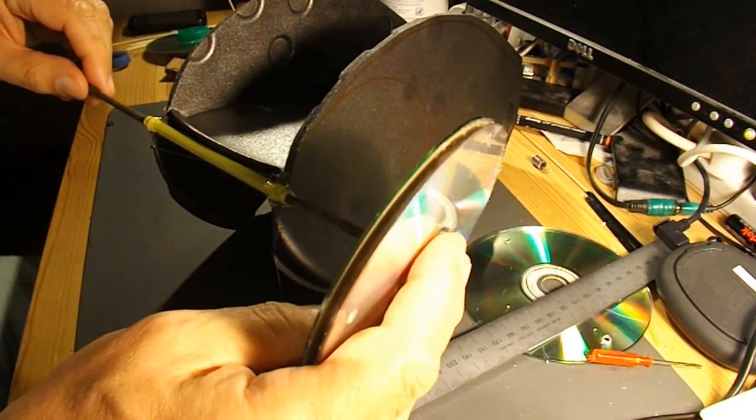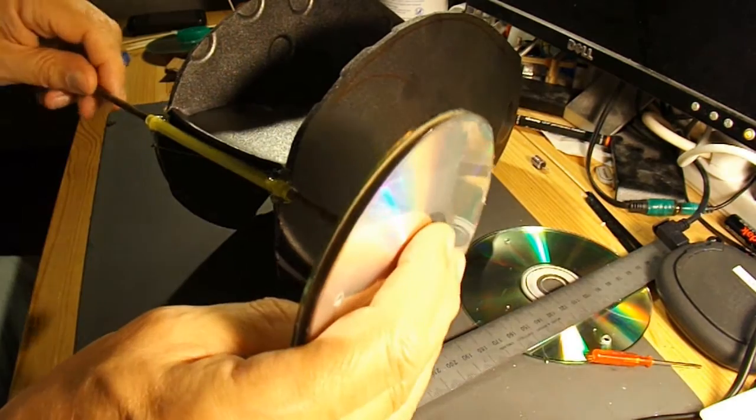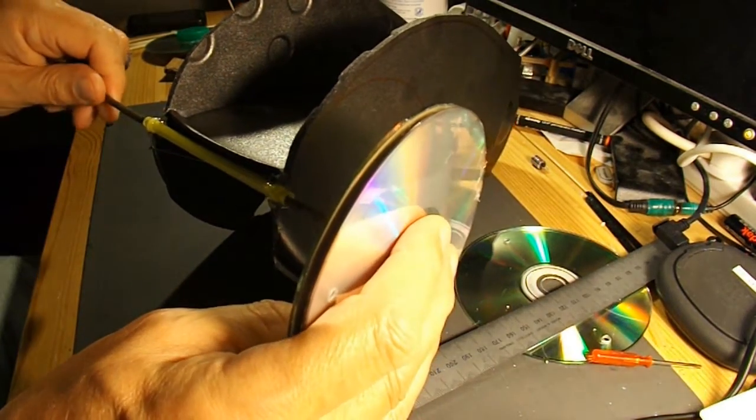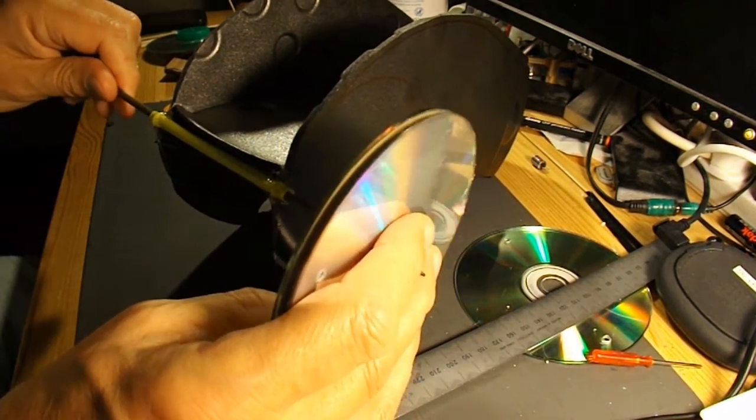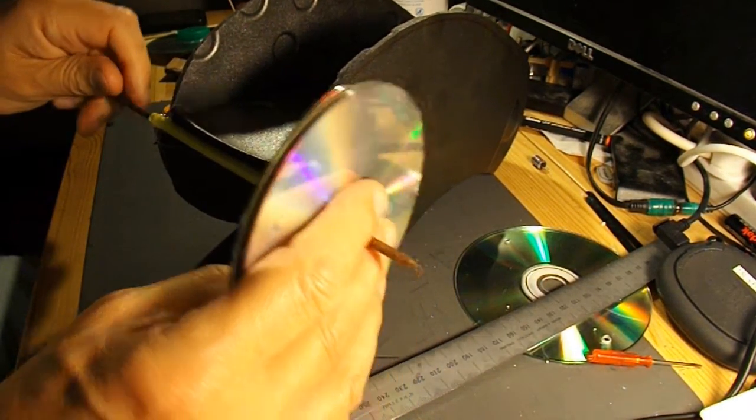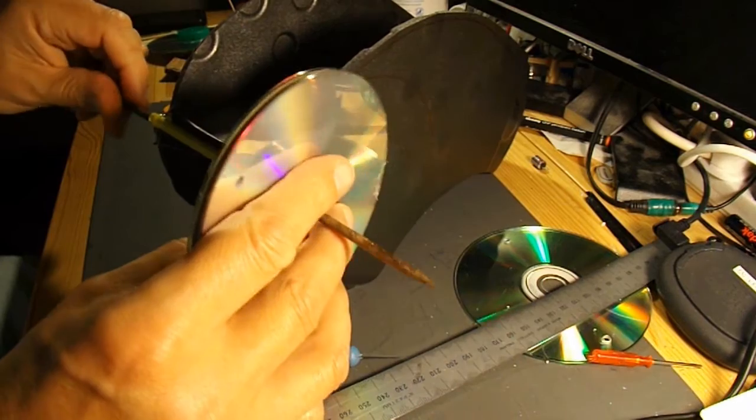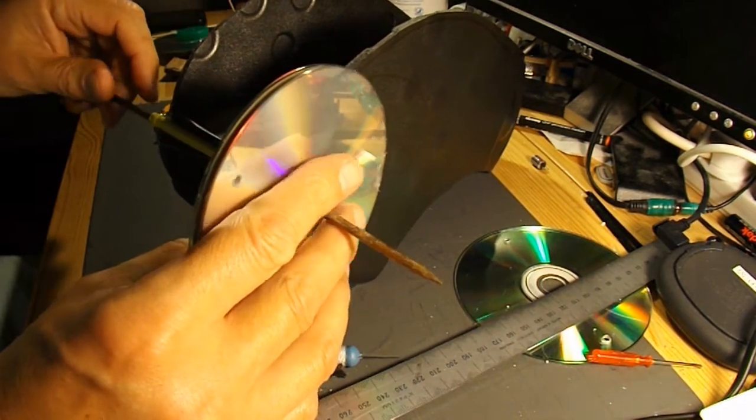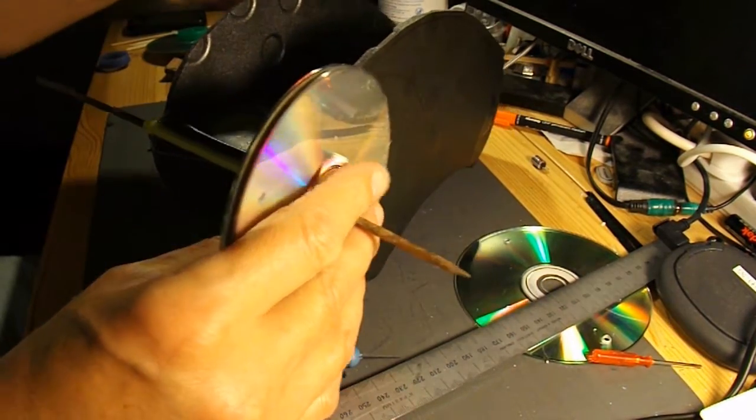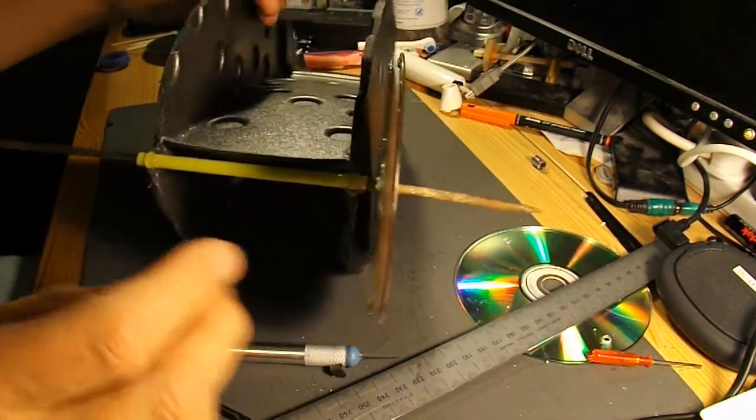Just poke that through there. I'll very loosely give you an idea.